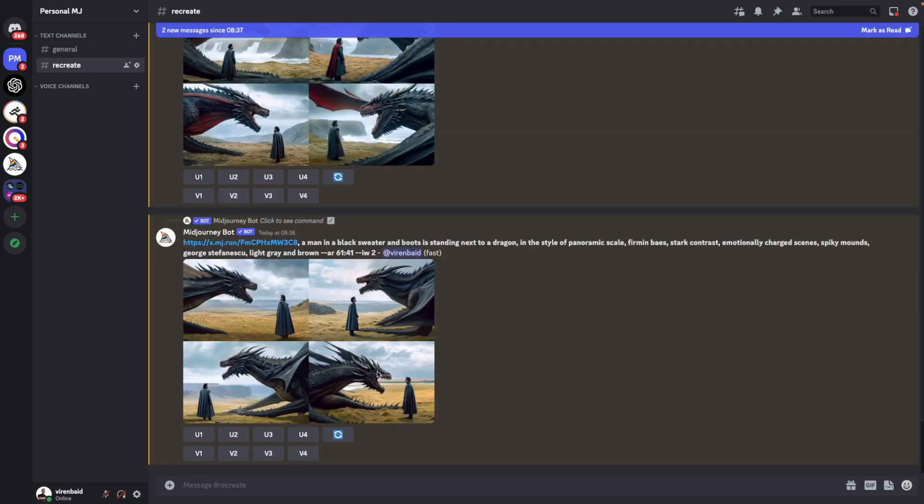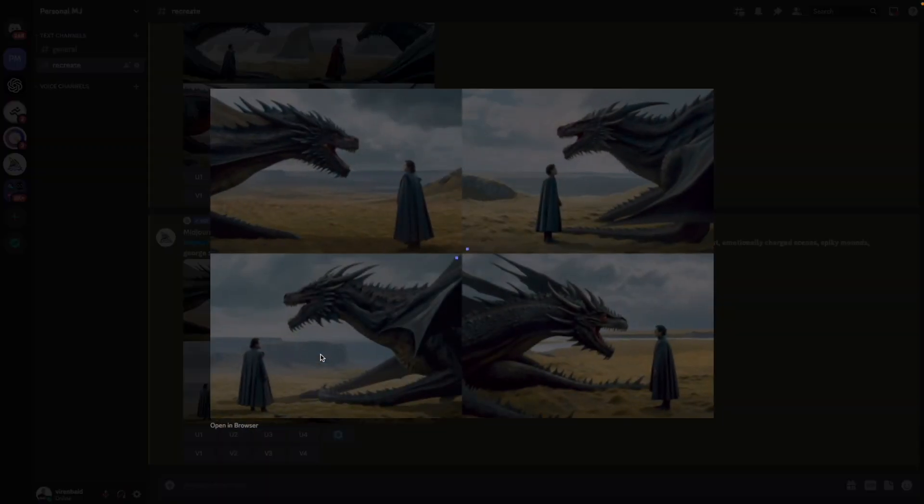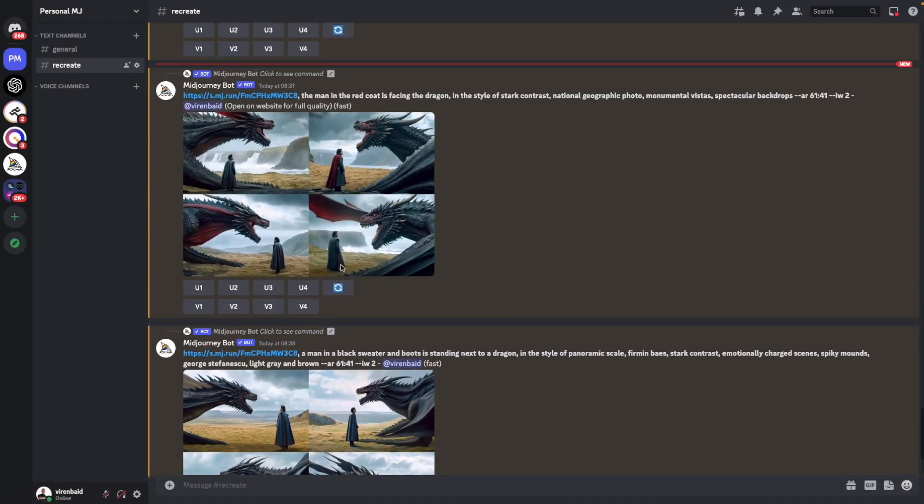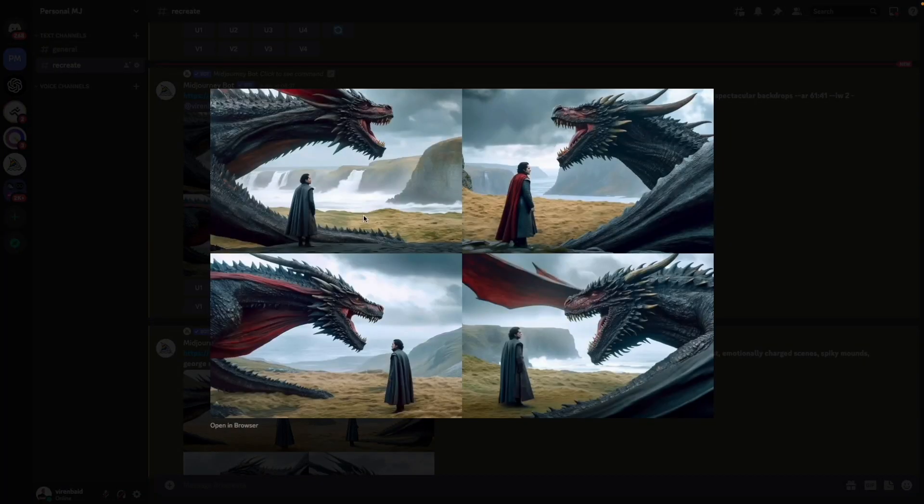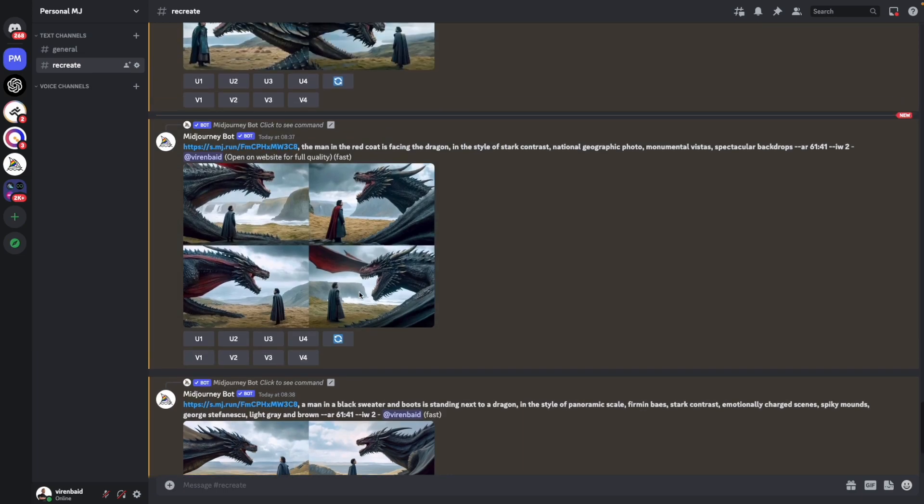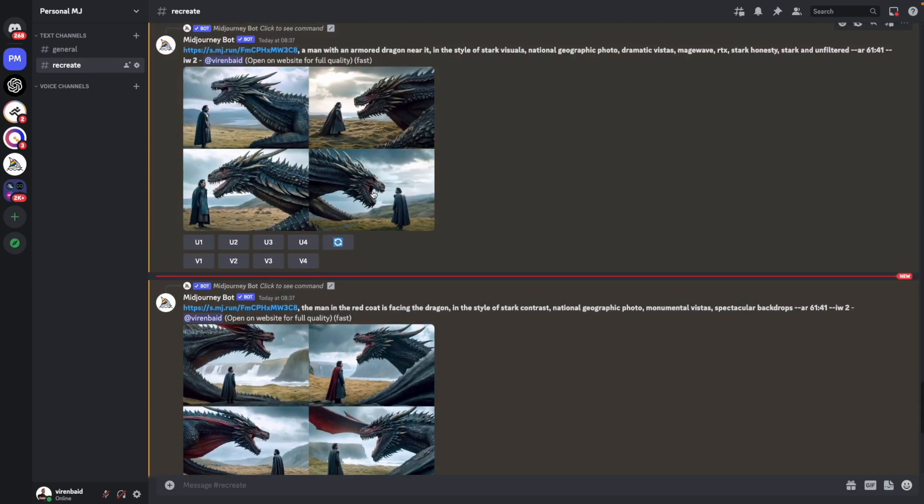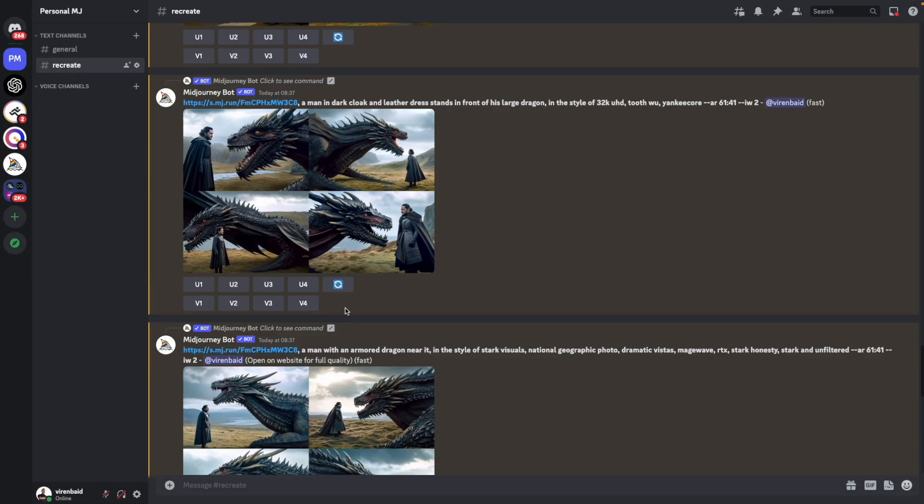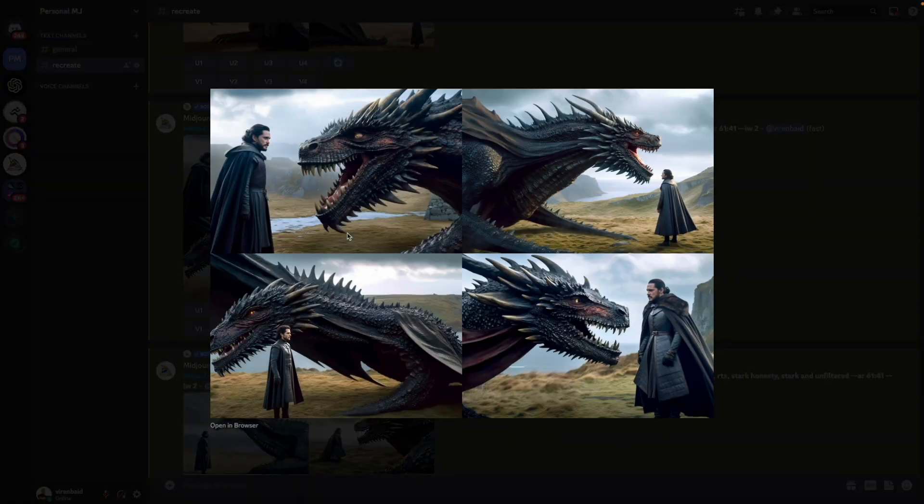So all the four images are back. Let's see what we got. This is the first one. Second, I'm liking this one. It's added a whole new layer like these red things which were not there in the original image. This is the third one. I'm liking this one as well. And the final one.